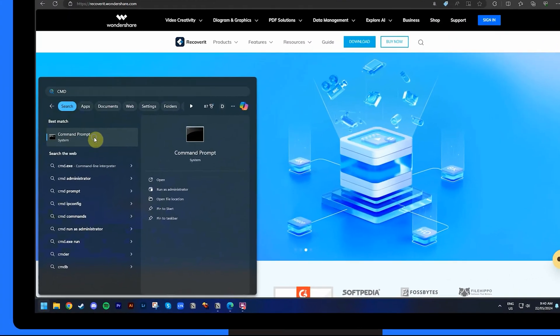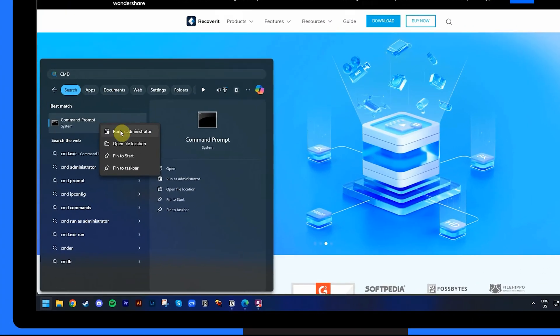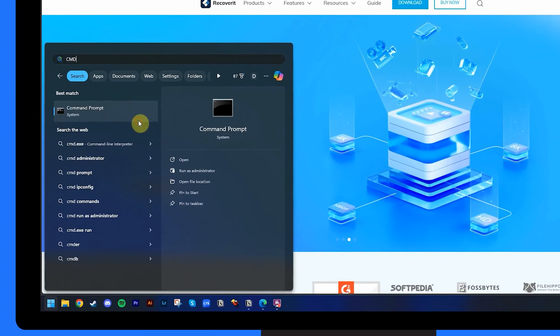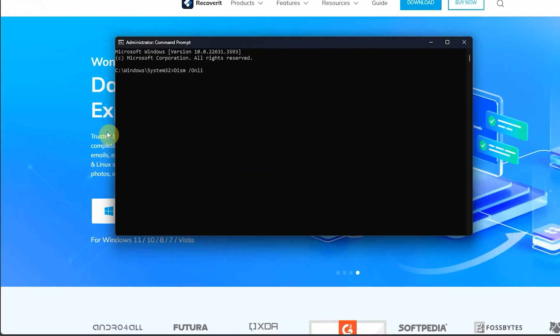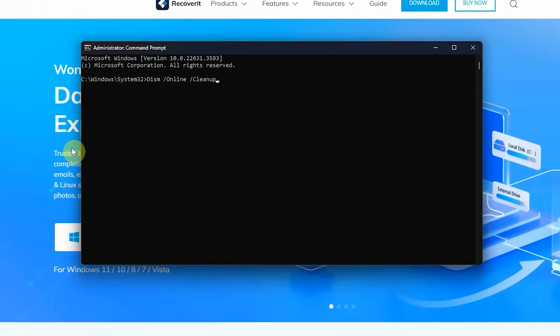Again, open command prompt as an administrator and in the command window, enter the following commands.